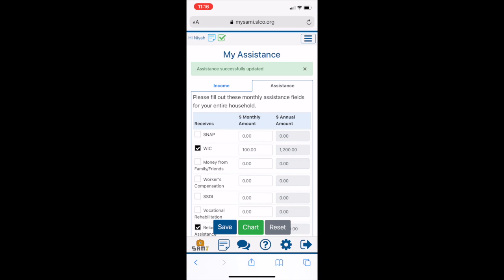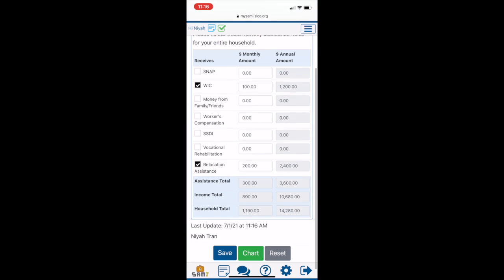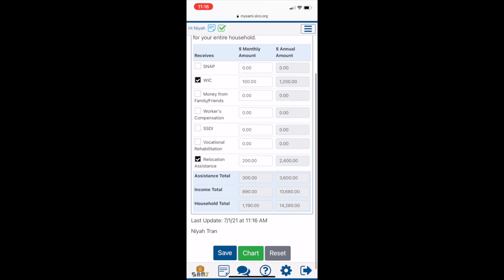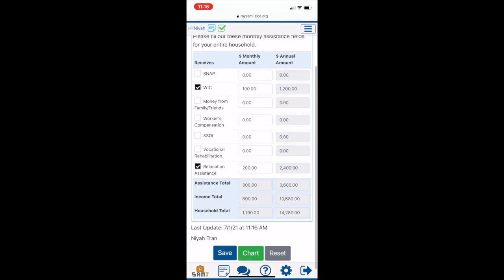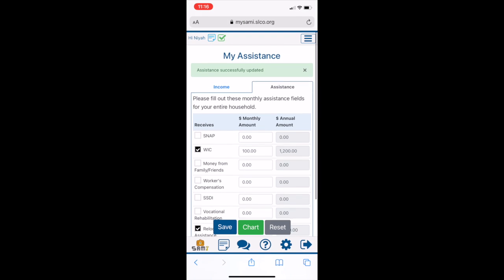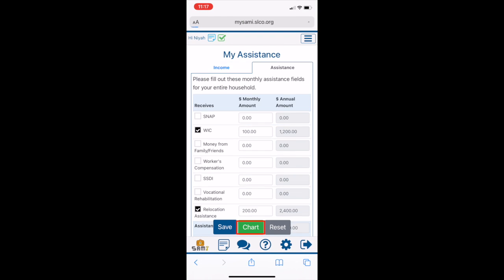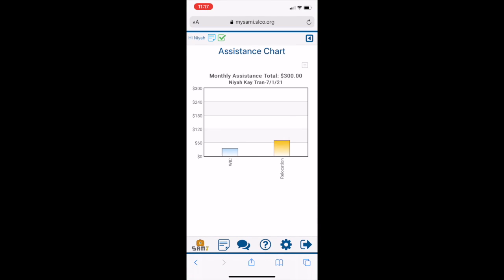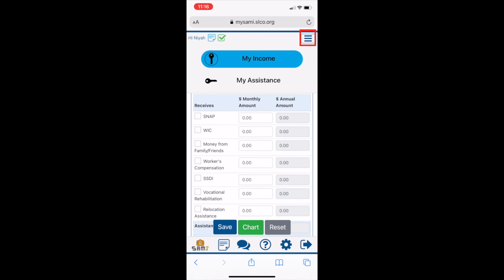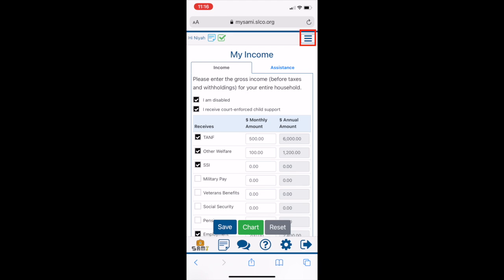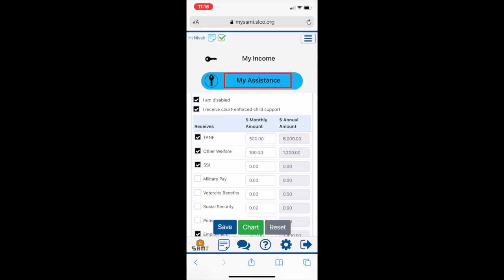Like Income Summary, clicking on Save will save the changes made and Chart will display a visual representation of the inputted sources of assistance per month. You can also transition between tabs by clicking on the hamburger menu in the top right corner.